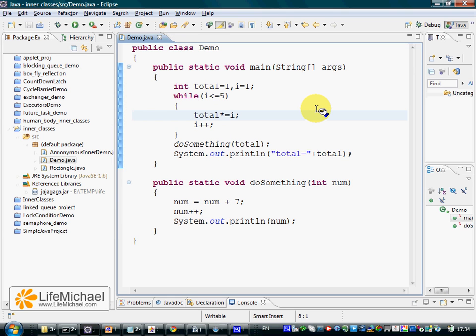In order to start using the debugger, you first need to mark the specific line where you want the execution to stop and the debugger to start working. This is achieved by placing a breakpoint. You point with your mouse at the code line where you want the execution to stop and double click. And here you get a breakpoint.